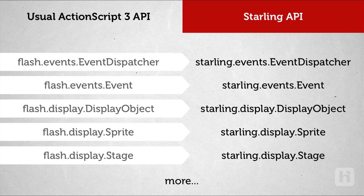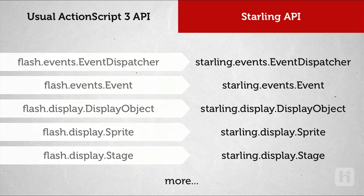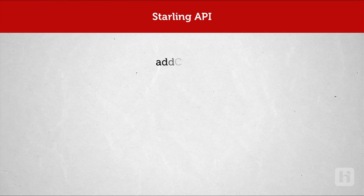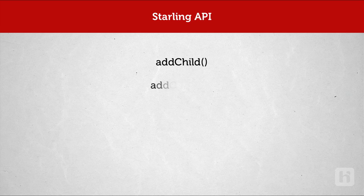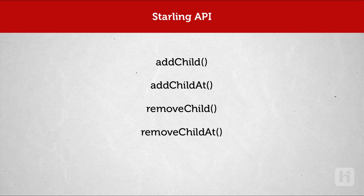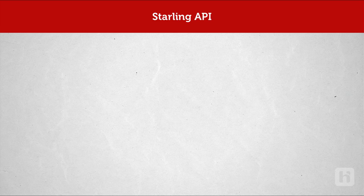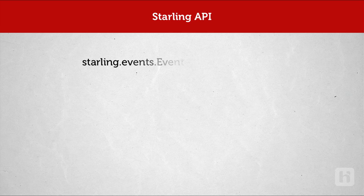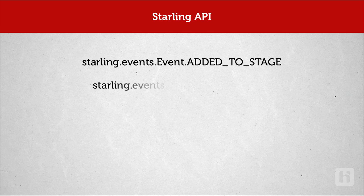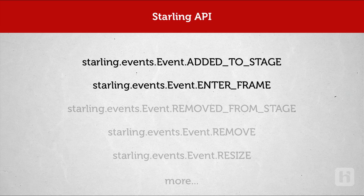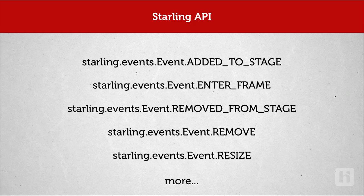Also, the Starling DisplayObjects have some of the similar methods you have in Flash DisplayObjects such as AddChild, AddChildAt, RemoveChild, RemoveChildAt, AddEventListener and more. Starling Event has the very similar properties like added to Stage, EnterFrame etc.